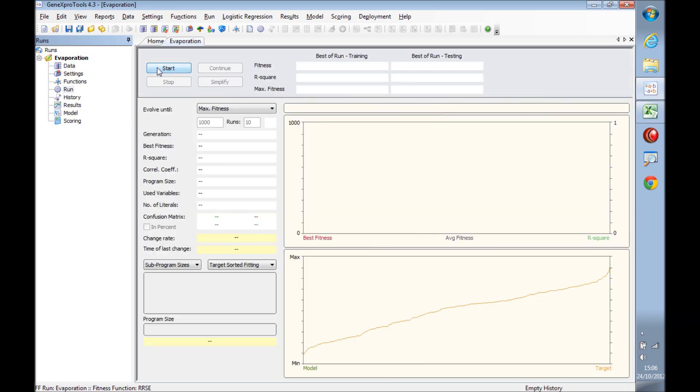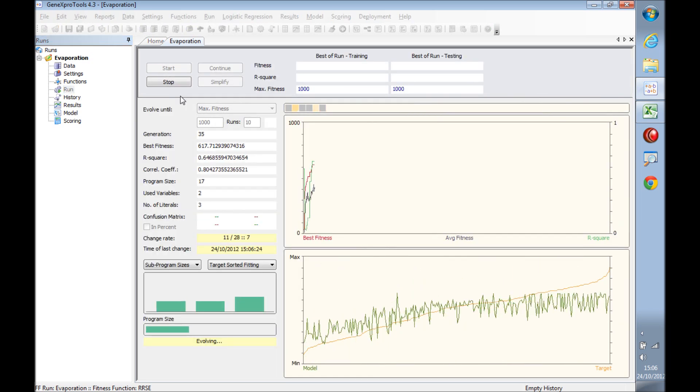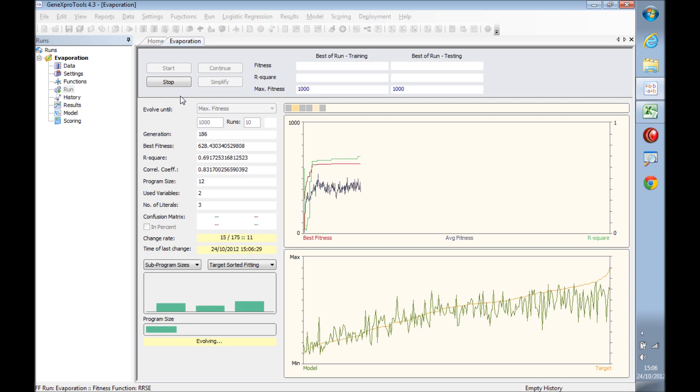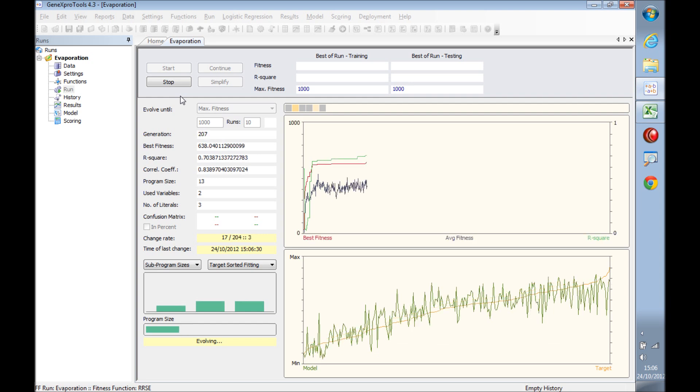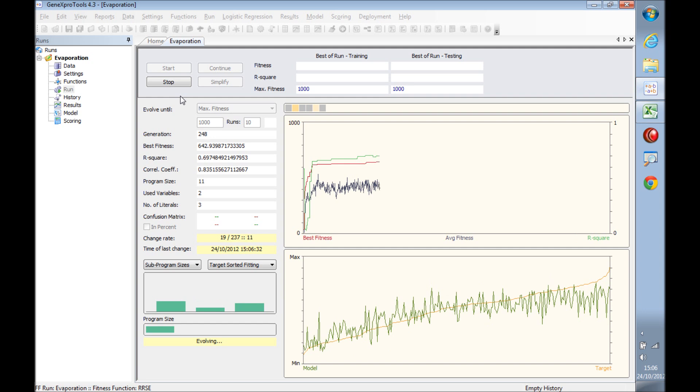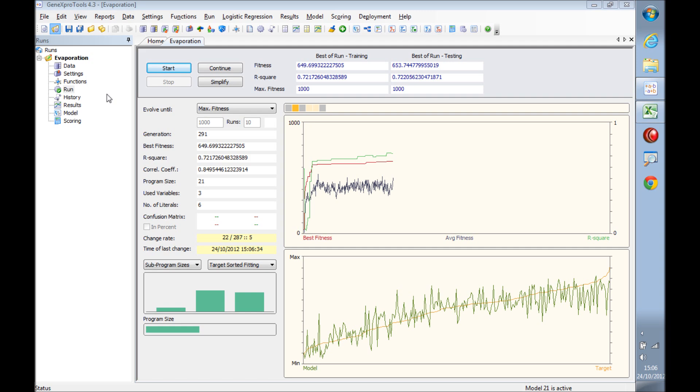We can start the run straight away using the default settings. GeneXproTools doesn't take a long time to create good models, but with more time than this video permits, we created a different run which I'm going to load now.